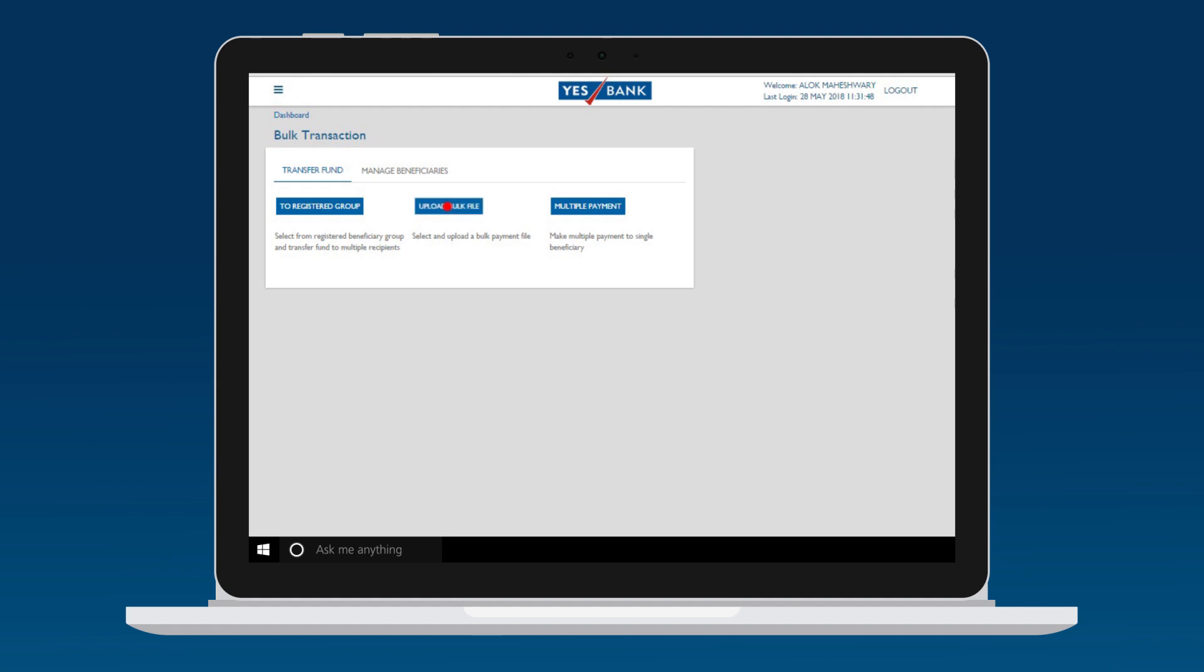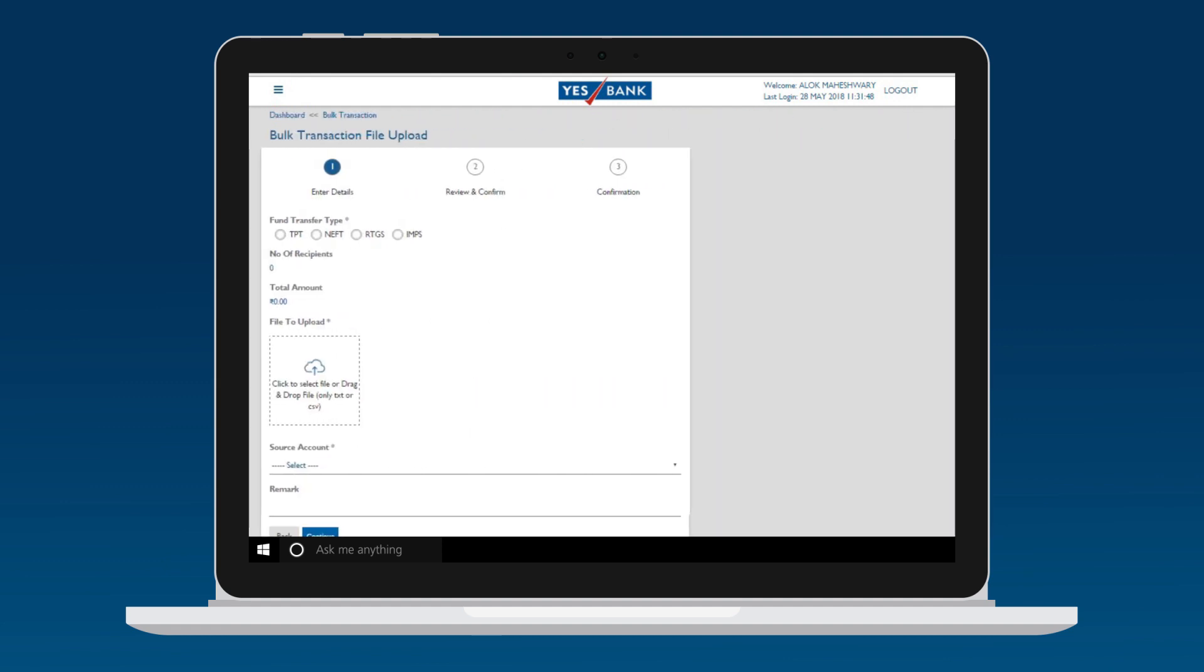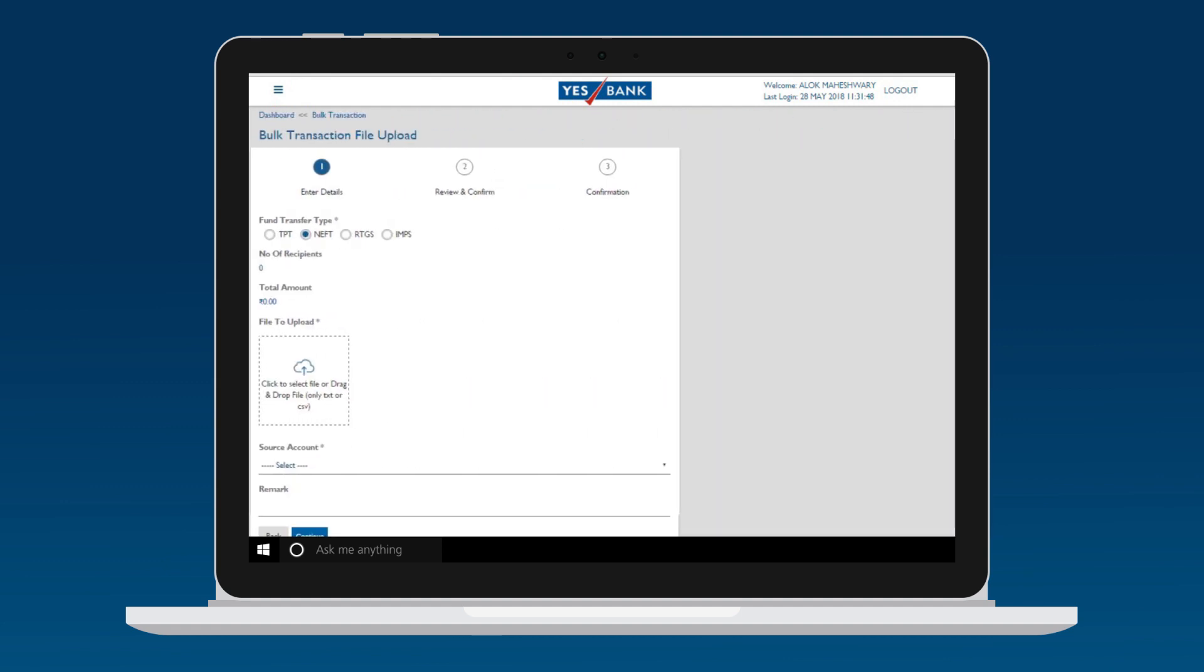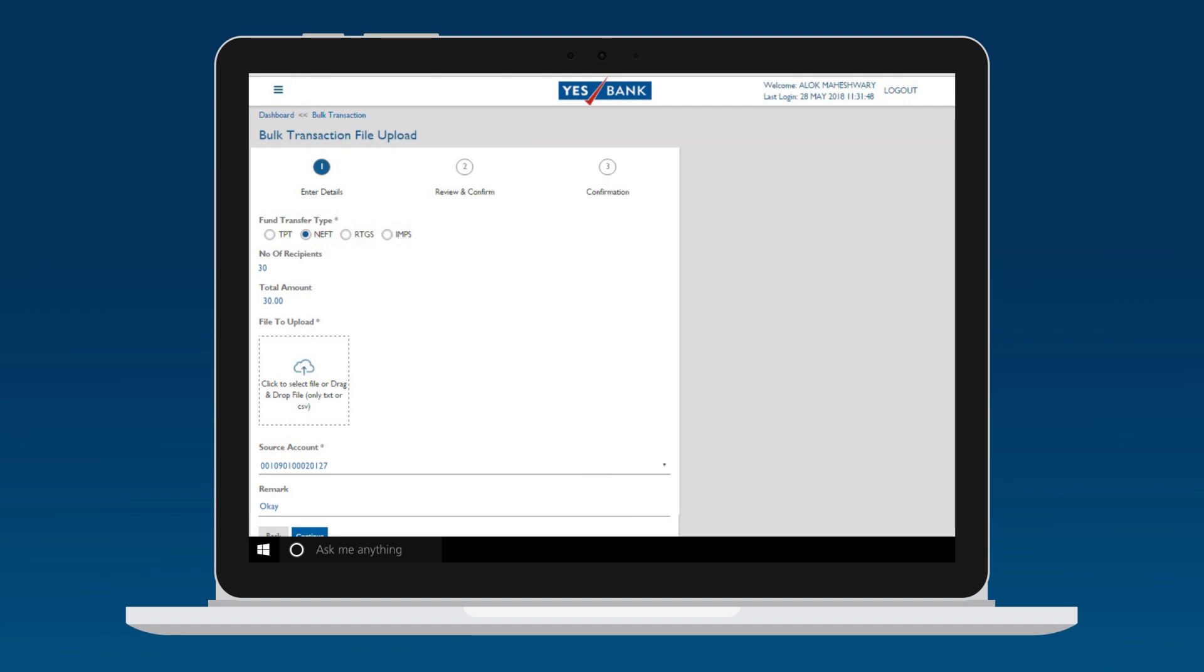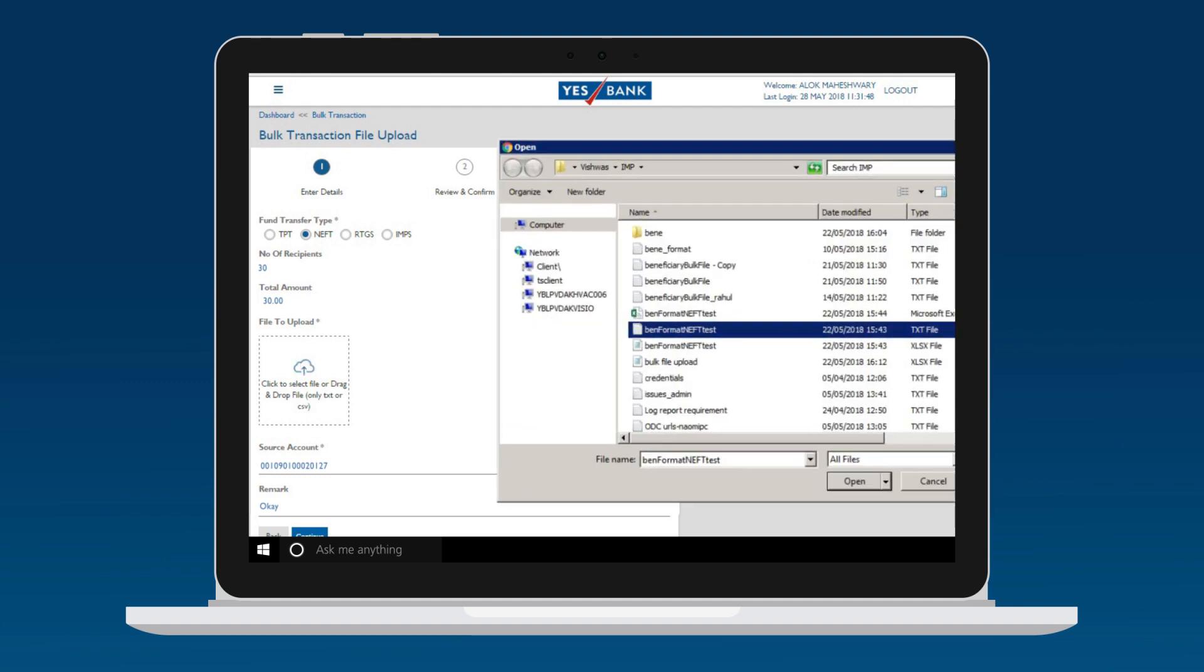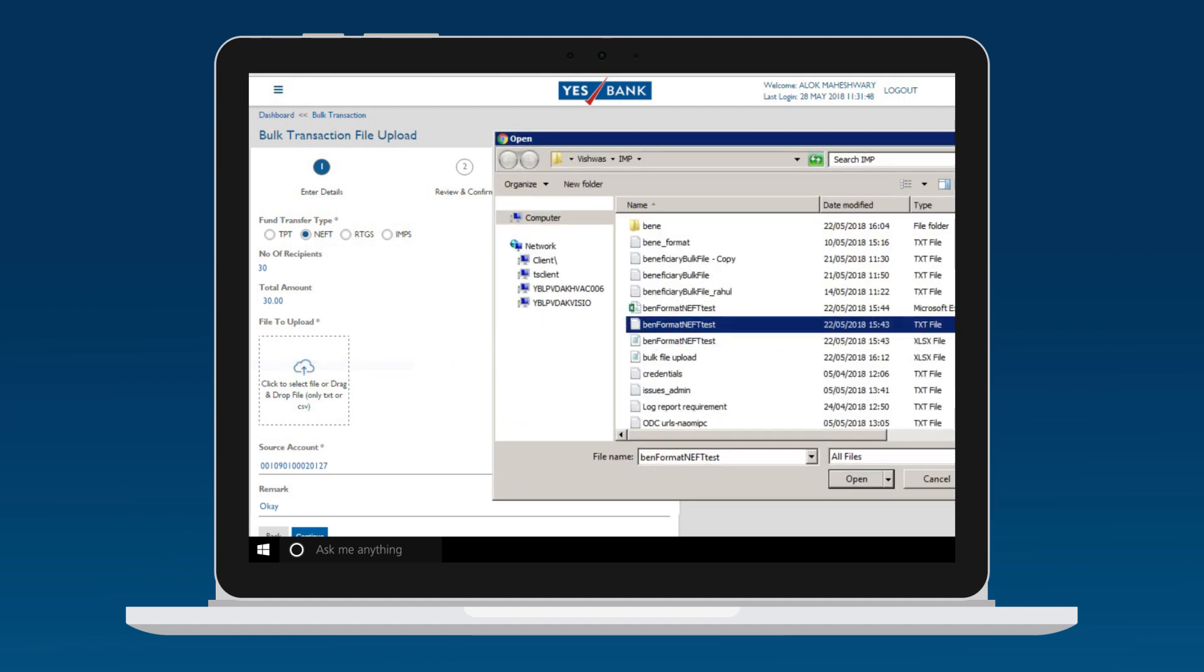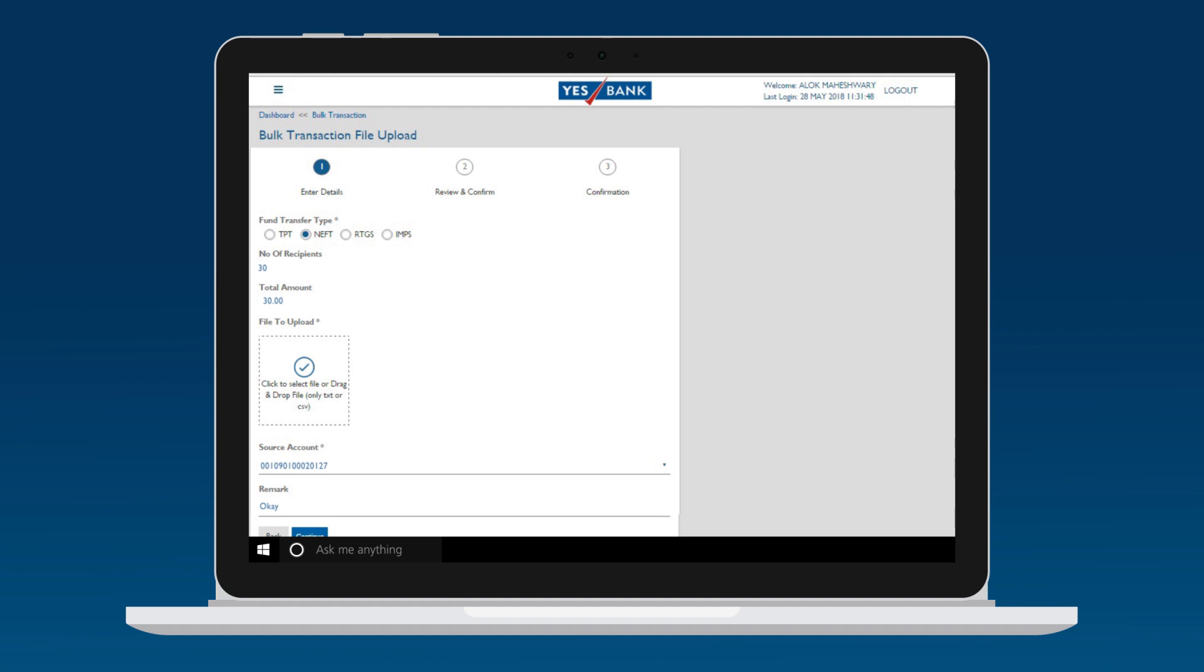Fill in all the details required on the Payment page and upload the bulk payment file by clicking on the File Upload tab or by dragging and dropping.